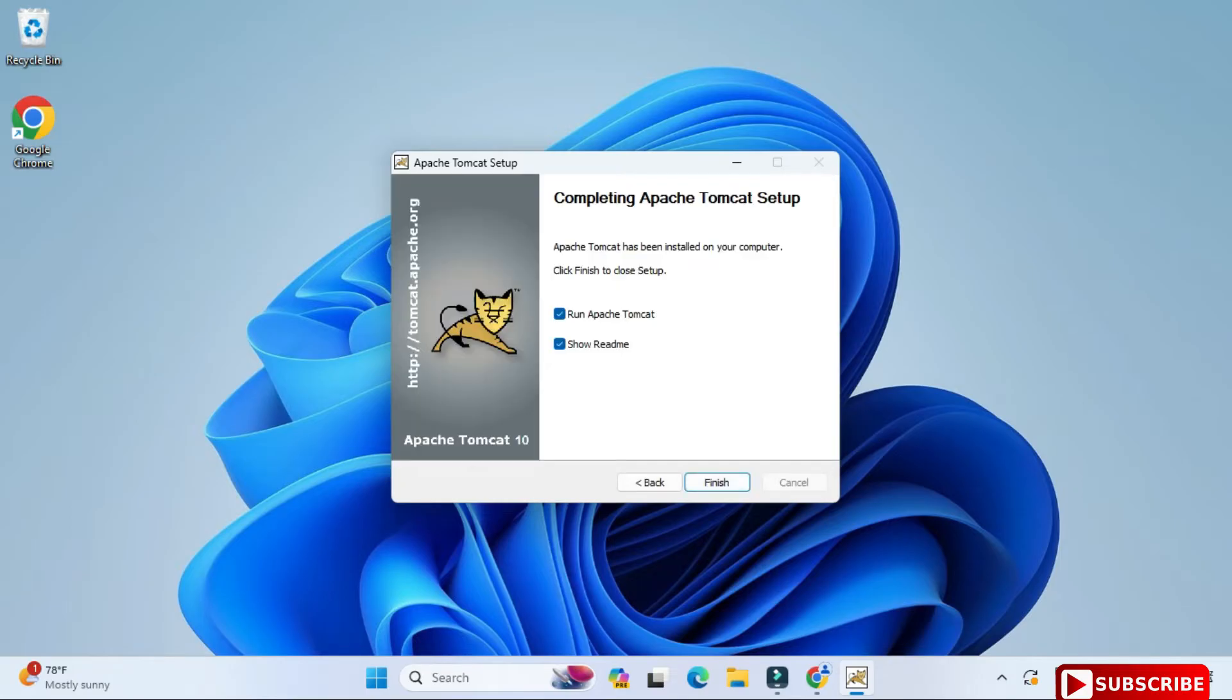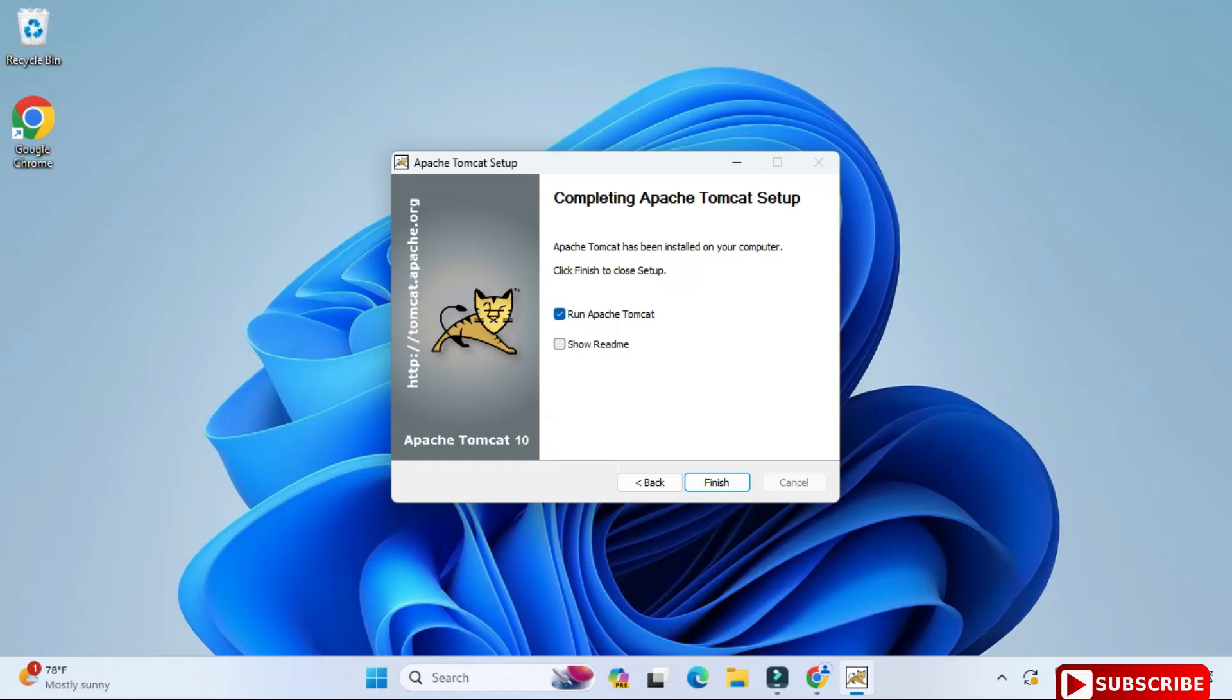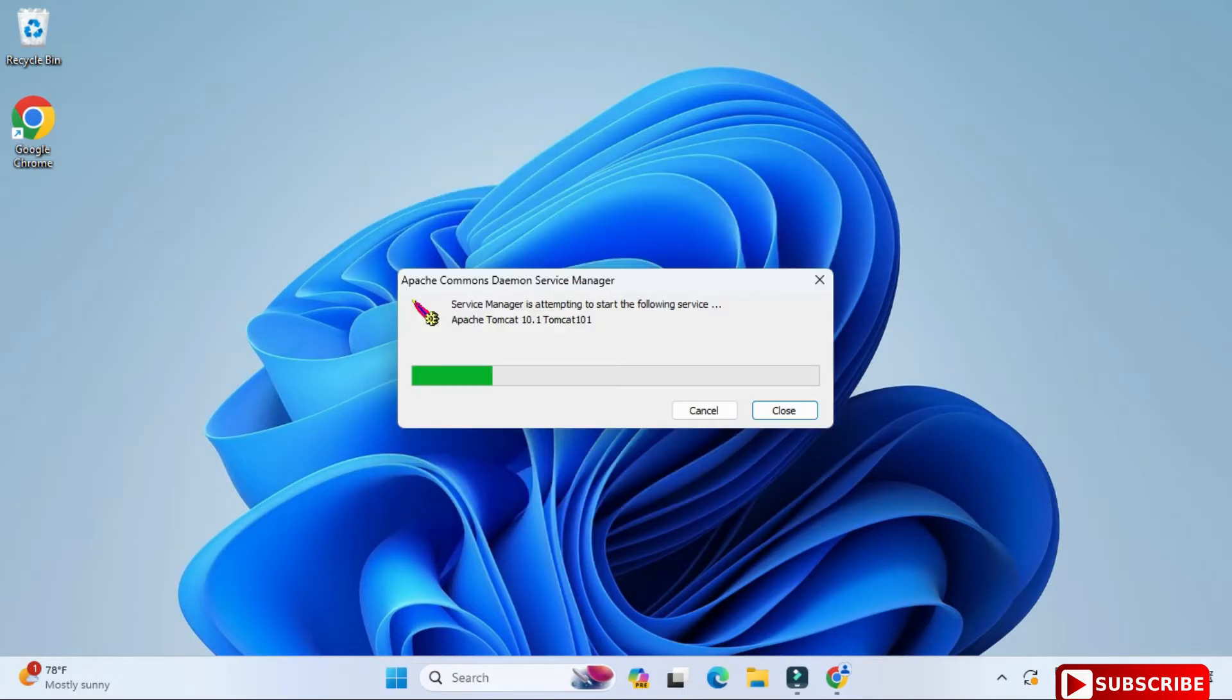Now here it's showing me readme file and Run Apache Tomcat. So I'll uncheck readme and I'll keep the Run Apache Tomcat and here I'll click on Finish button. So now it's starting my Tomcat server.